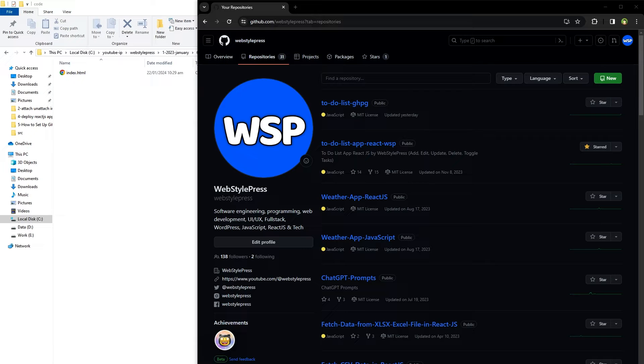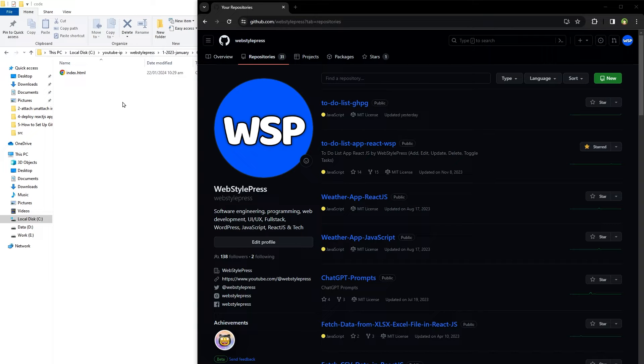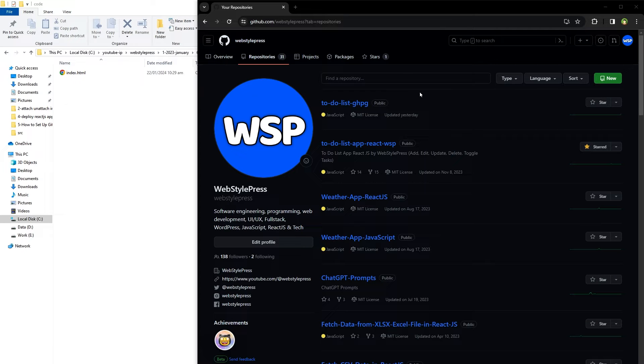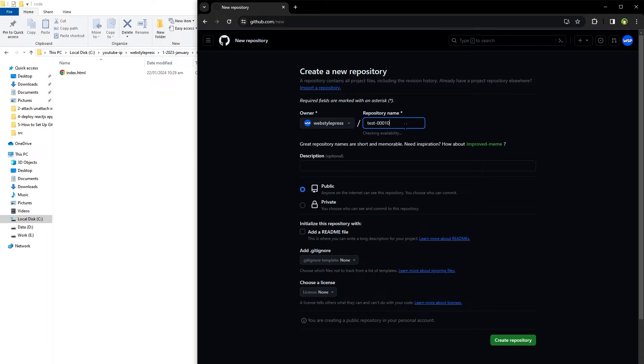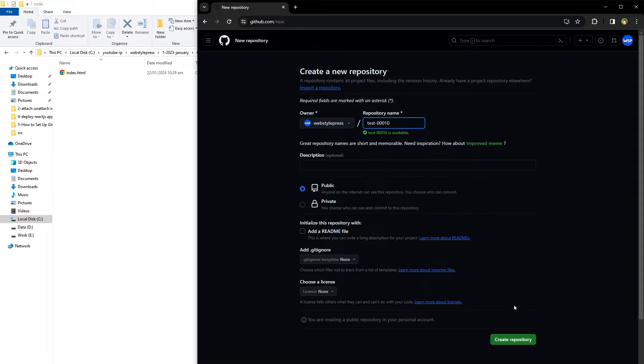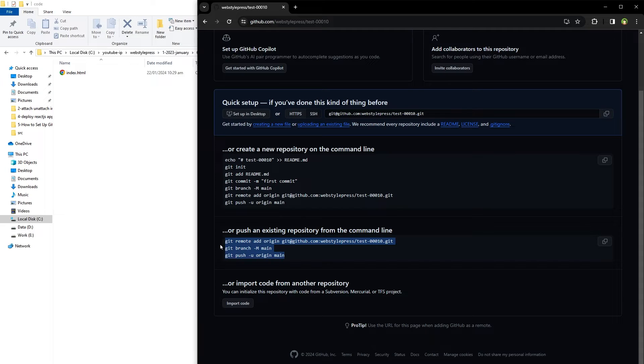But let's say you have code that you want to push to existing repository on GitHub. How would you do that? For that, let's create a new repo on GitHub. From repositories, click new. Give it a name, create a repository. GitHub gives us commands to push an existing repository from the command line.